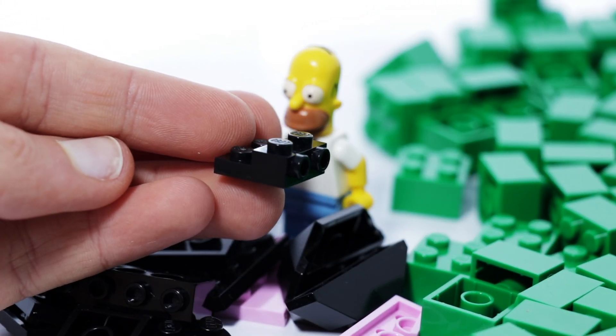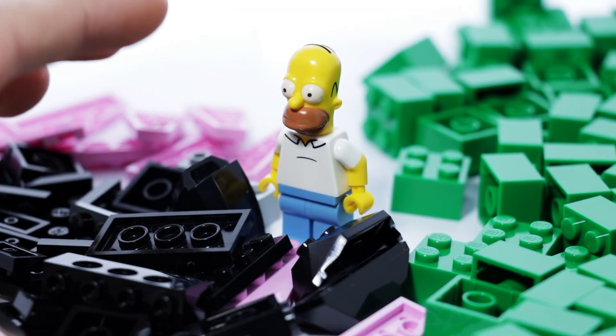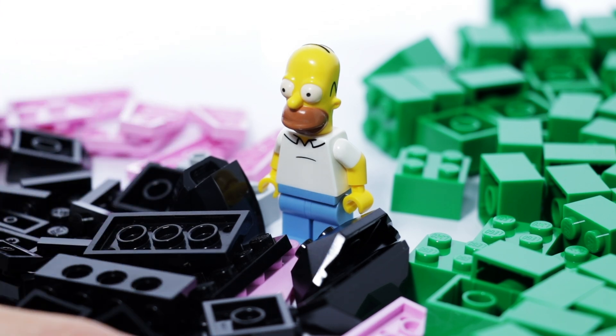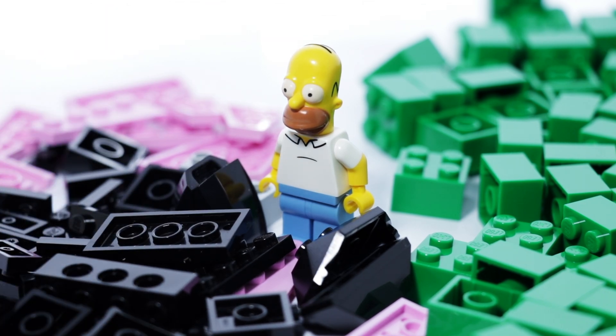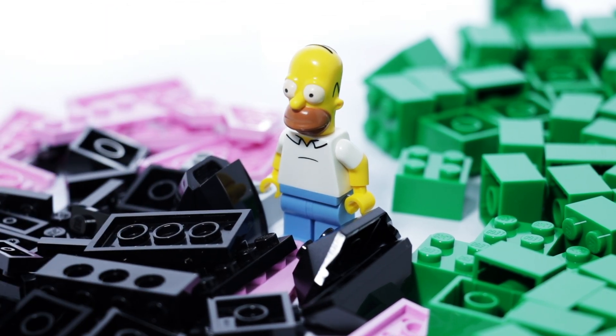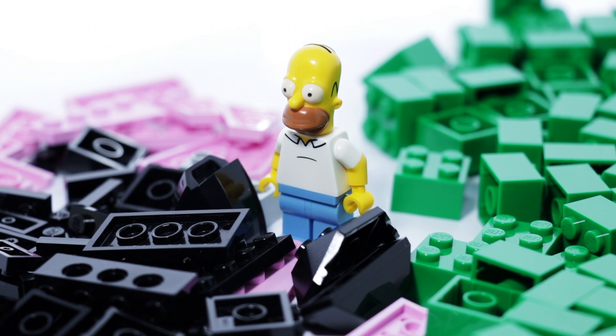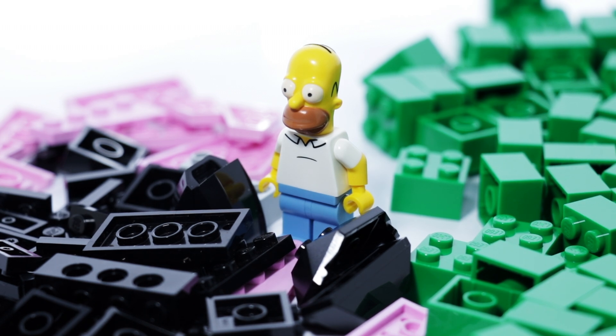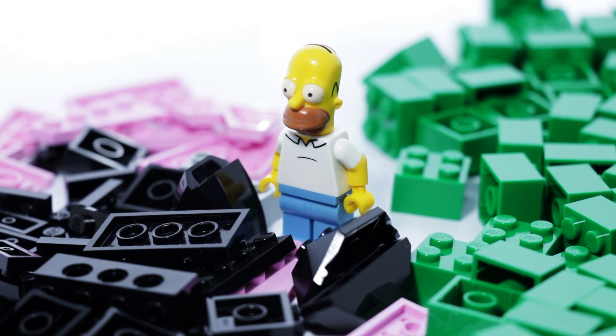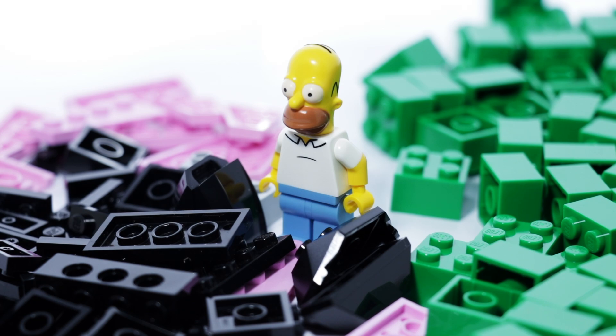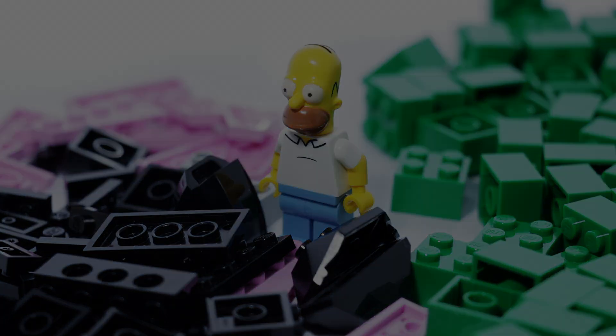But that pretty much does it for this haul. Not too many pieces, but quite a lot of pieces that I've never had before, that's for sure. I can't wait to use these, and I should have another Lego haul coming up shortly. So until next time, thanks for watching.